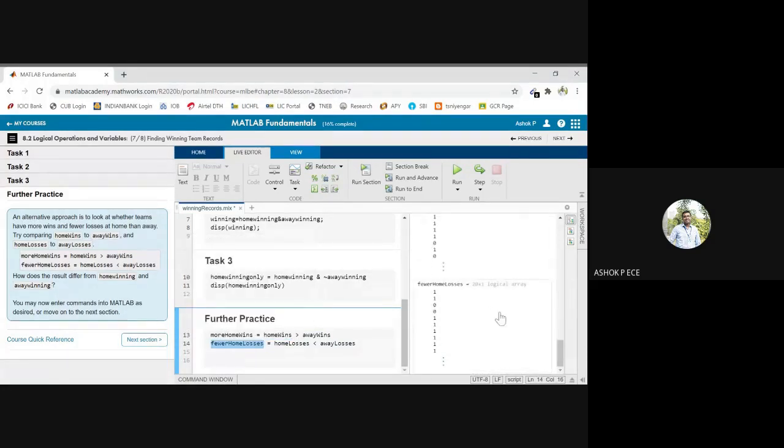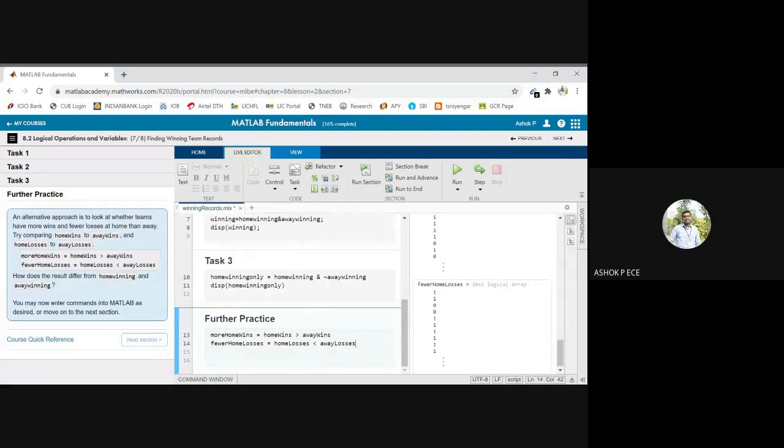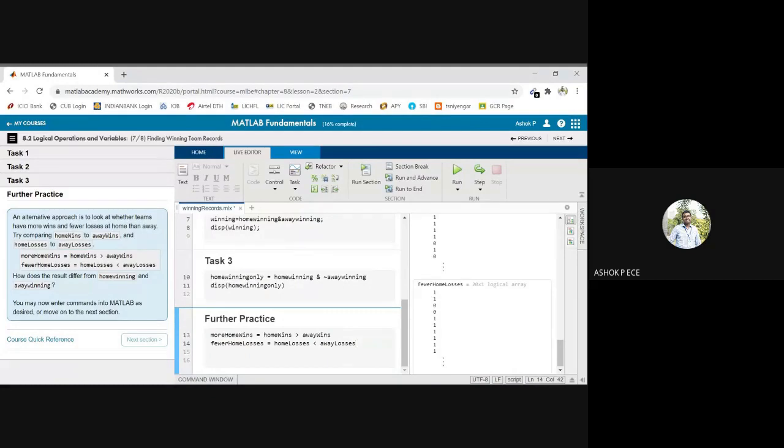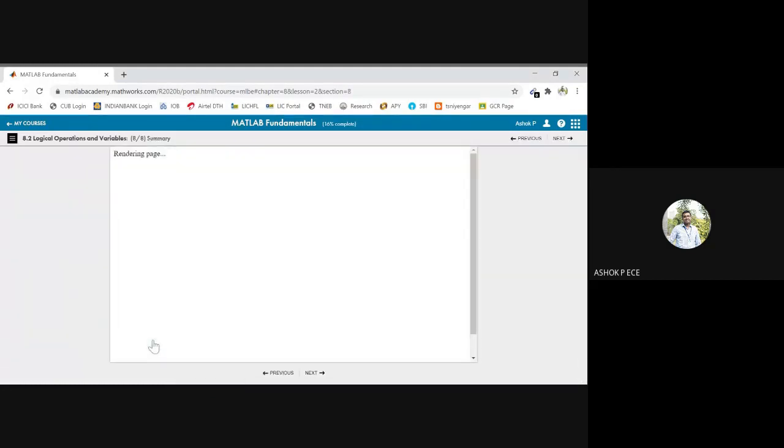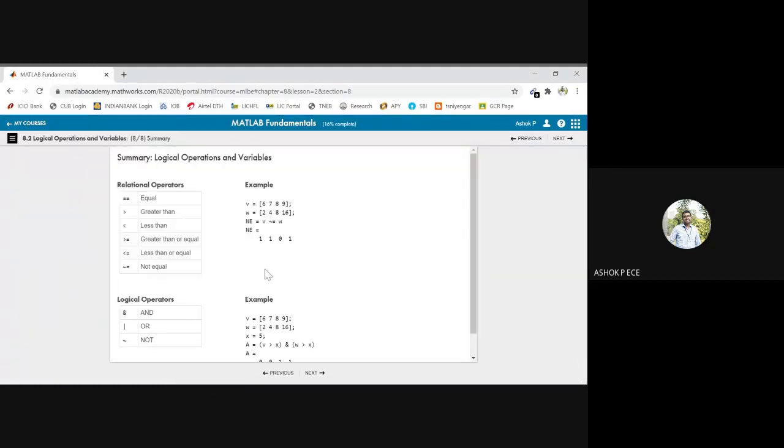So definitely the answer will not be same. So this is a practical example where the logical operators are used along with the relational operators. I hope this section is clear. We go to the next section for the summary.